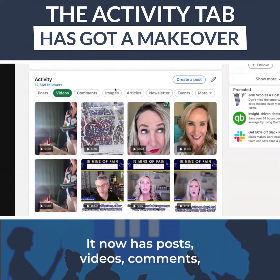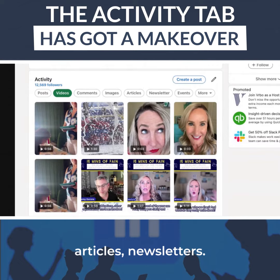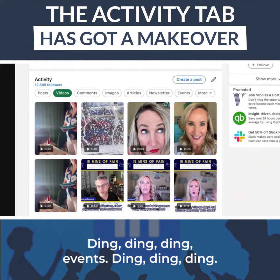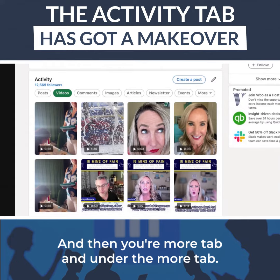It now has Posts, Videos, Comments, Articles, Newsletters, Events — and then your More tab.